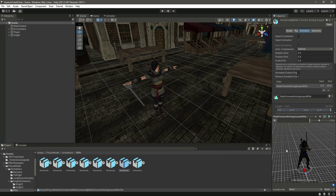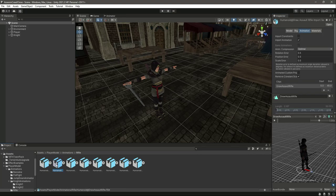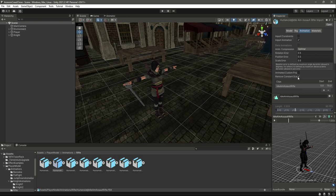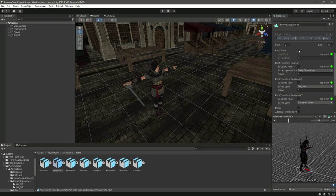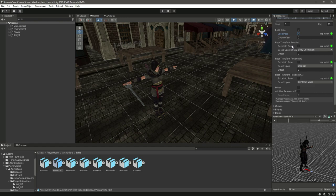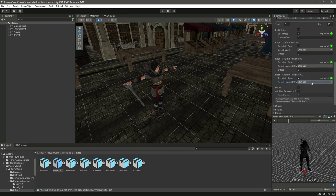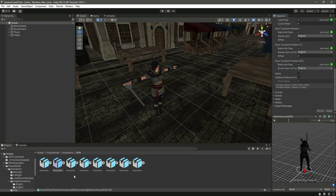Now if we select the second animation, which is idle aim assault rifle, for this animation we will click loop time and loop pose. For the root transform rotation we will select original, and begin to pose right here. For the root transform position Y we will select begin to pose, and then for the position X and Z we will also select begin to pose and select original. Click Apply.